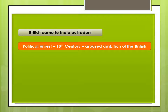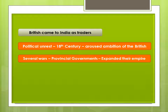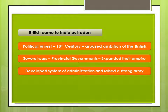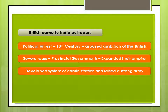British came to India as traders. Their main purpose was trade and commerce, but the political unrest of our country in the 18th century aroused the ambitions of the British and they moved forward to political establishment. They fought several wars against provincial governments to expand their empire, and to control the newly acquired territories they developed a good system of administration and raised a strong army.